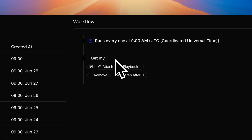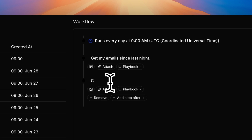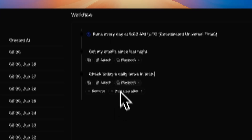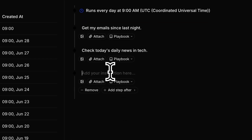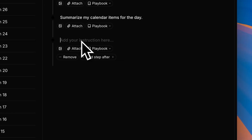One of my favorite ways to use Kafka is as an executive assistant. Here, Kafka is set up at 9am every day to look through my emails, go through the daily news, look at my daily calendar, and give me a call with a brief digest. Let's see it in action.